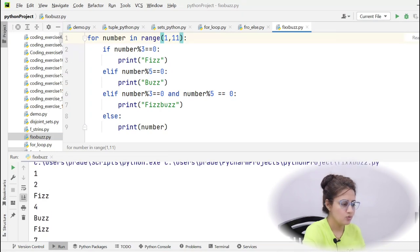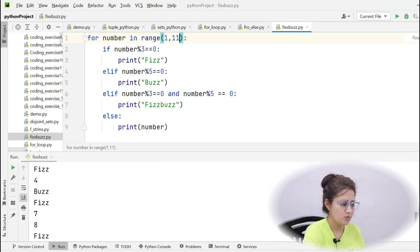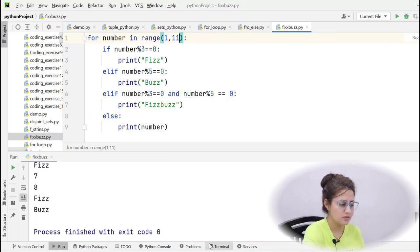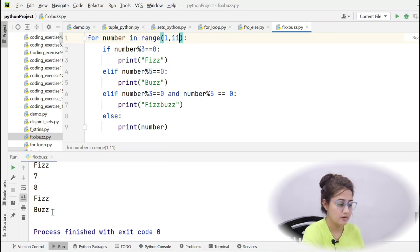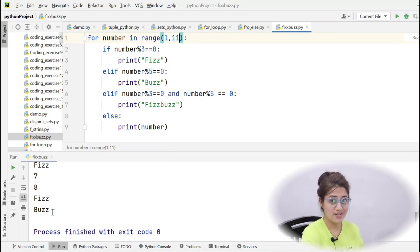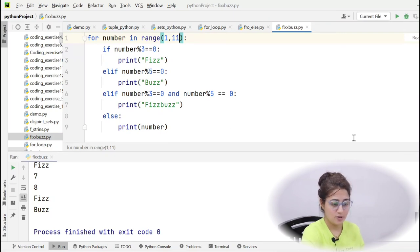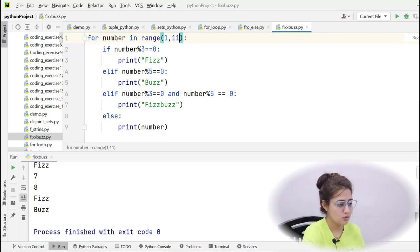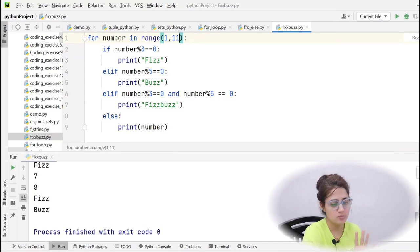1, 2, then Fizz, then 4, then Buzz, then Fizz, 7, 8, Fizz, Buzz, then Fizz, then Buzz for 10. You must be thinking it's right. But no, no, no, no. Don't say congratulations to you. There is some problem in this code.